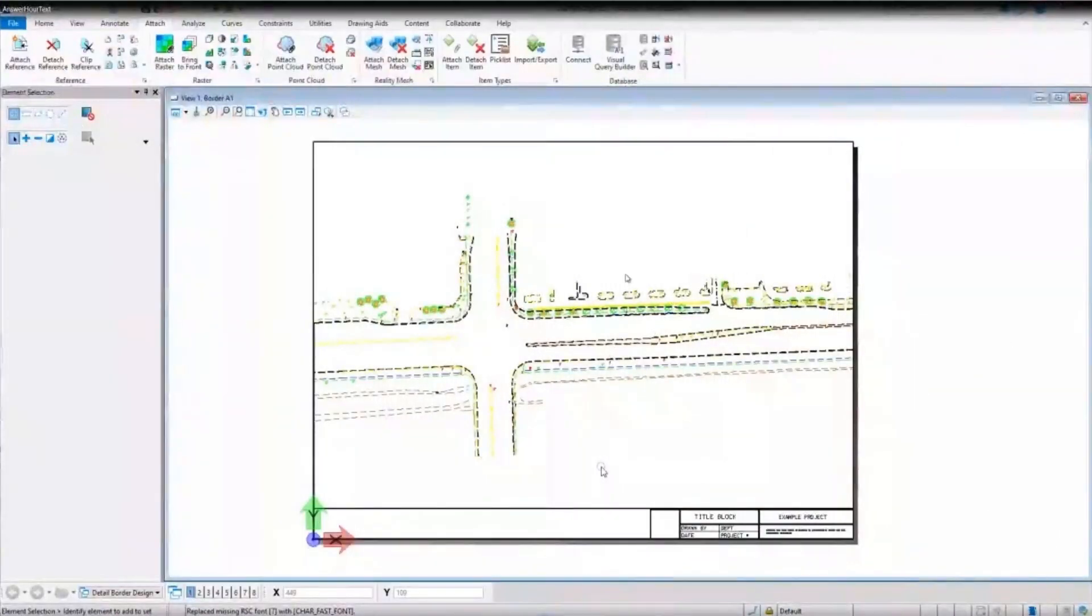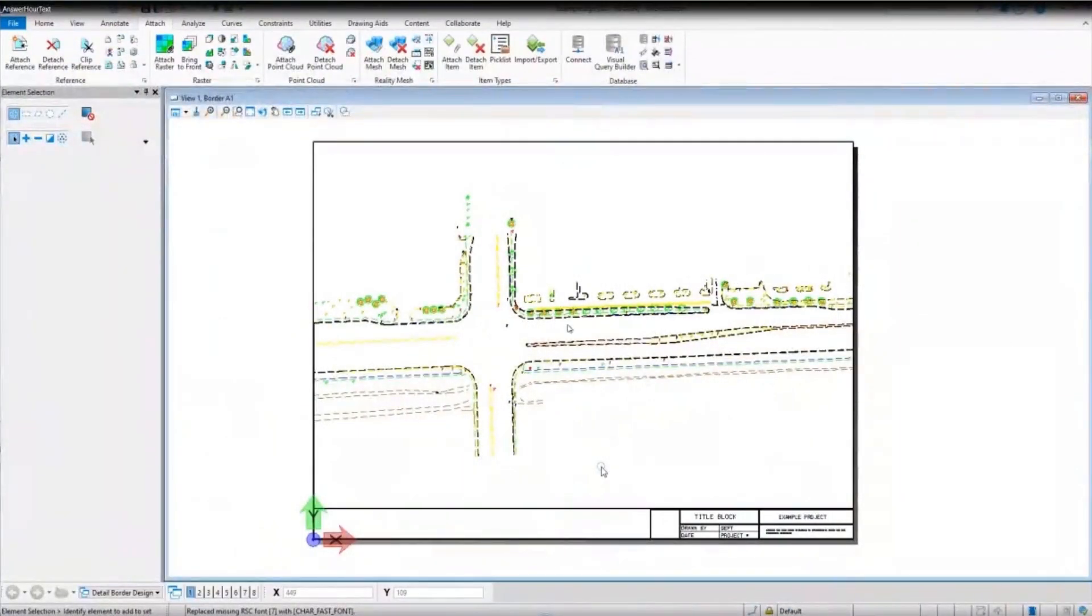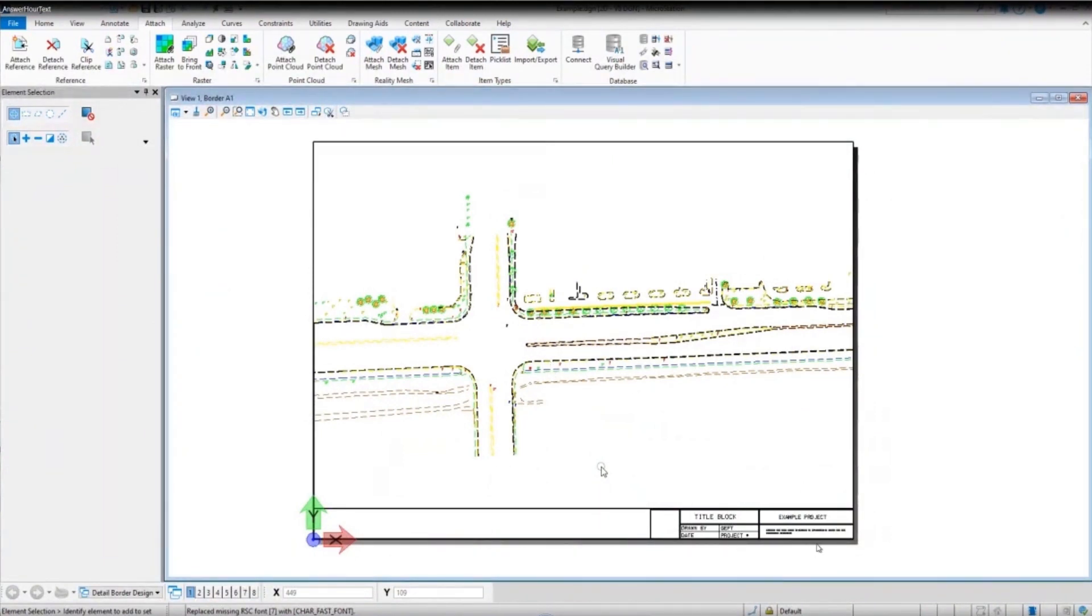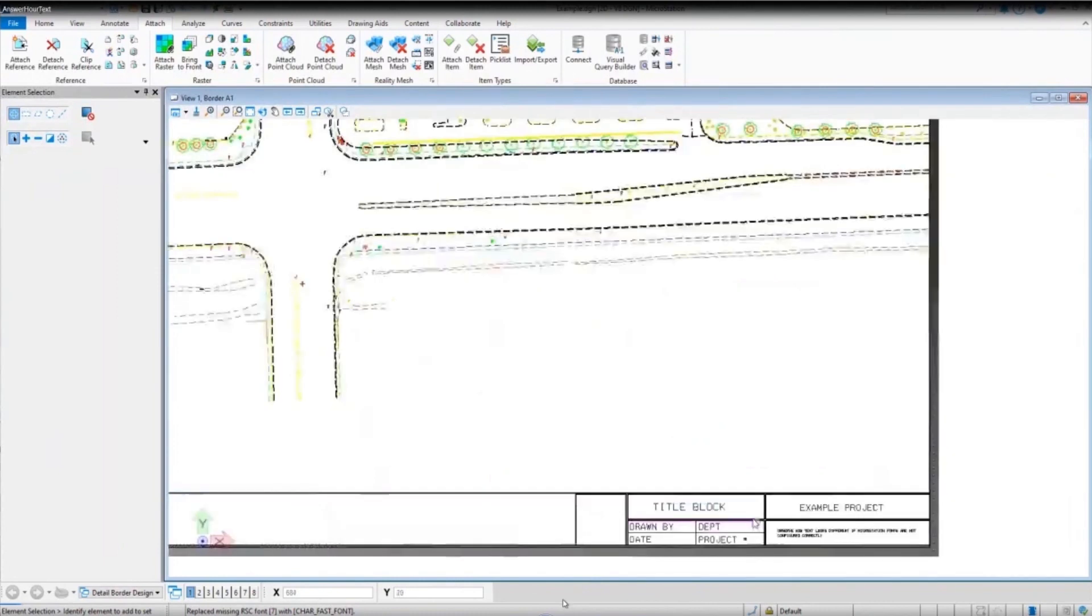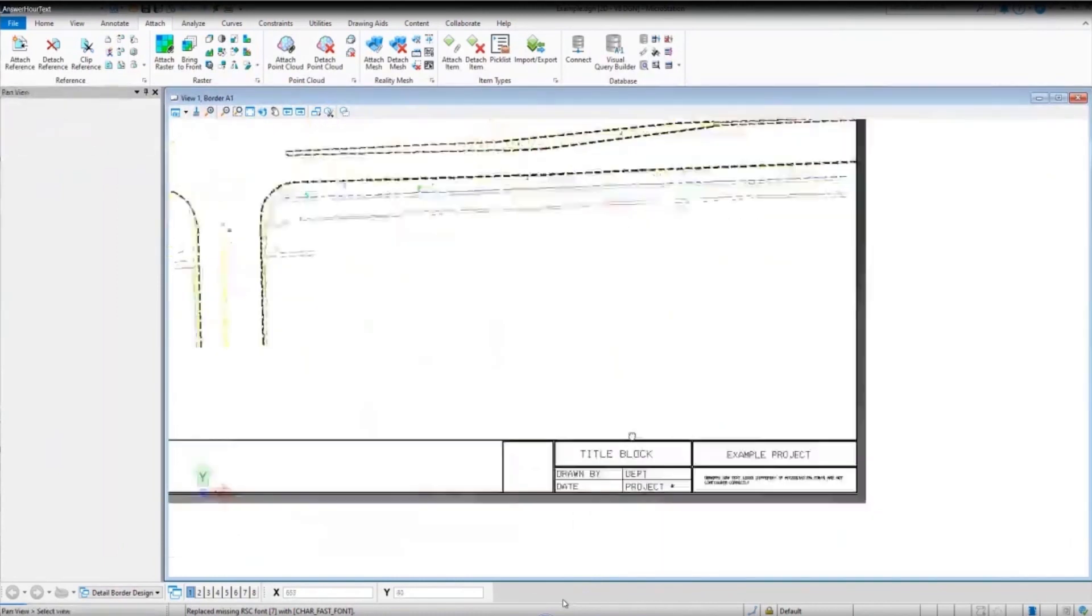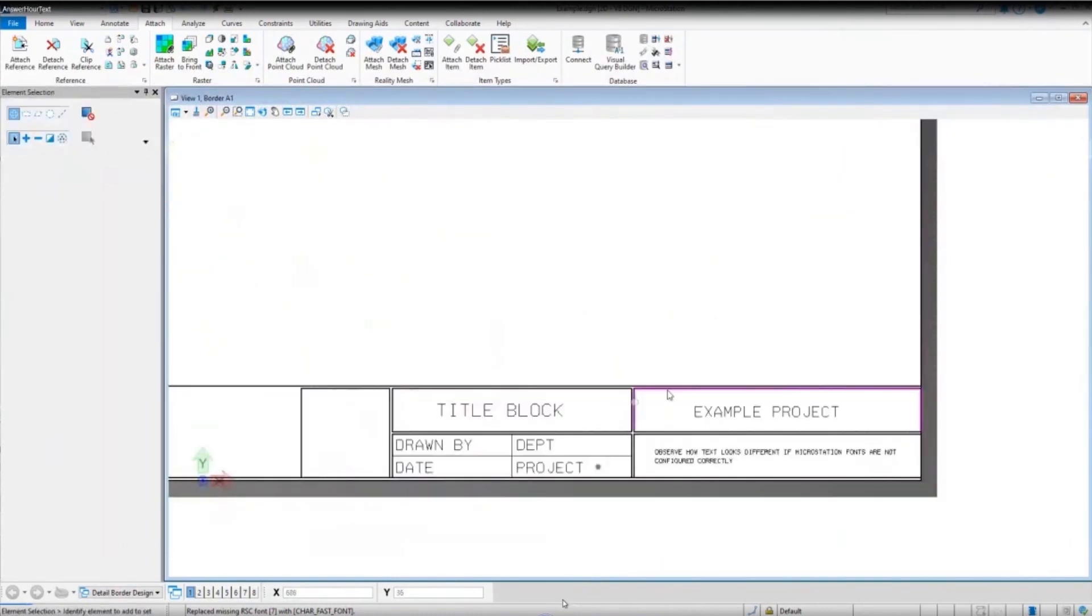In this model here, we have a roadway design project that's referenced into the sheet model, and we have a title block down here that's typical of what you'd see in the design phase. In a hypothetical case, let's say you're working on this on a single machine and your text is not appearing correctly.